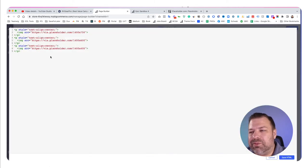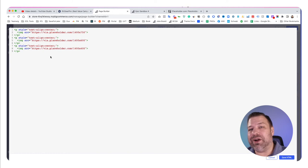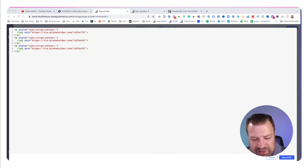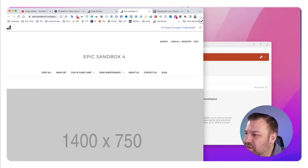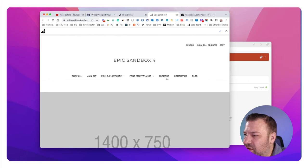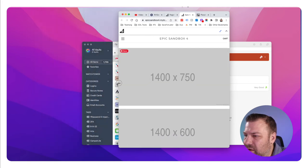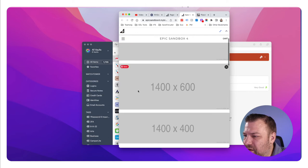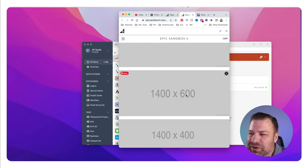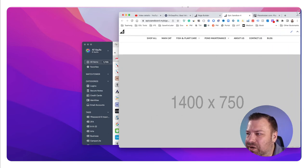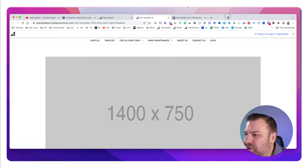I want to show you one more thing. We've seen rectangular heroes for a long time and it's definitely the standard, but it doesn't look that great on mobile. If I shrink this down, you can see they all get really short — the 1400×600 is going to feel pretty squatty, especially on a thin phone screen.